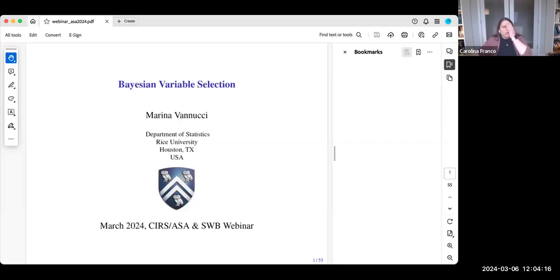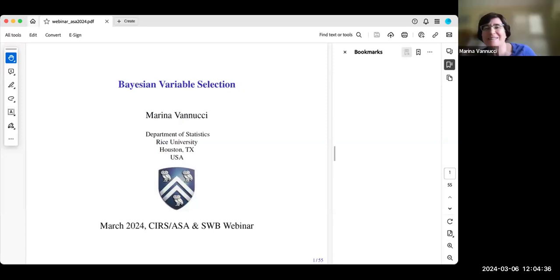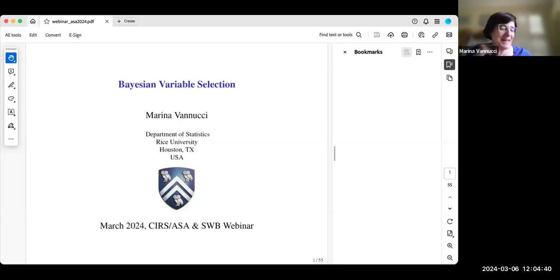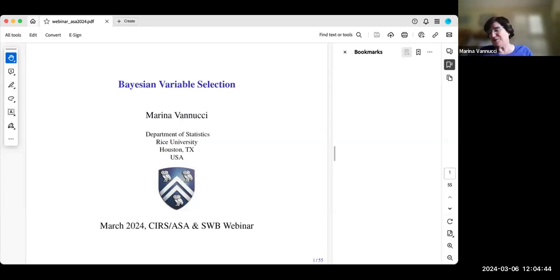Marina will start her presentation and we will interrupt with questions every once in a while. Please feel free to put your questions in the Q&A. When the time comes, we will try to answer all the questions. Marina, the floor is all yours. Thank you very much. Thank you, Carolina and Alex, for the invitation and for the very nice introduction. I'm very excited about giving this webinar.